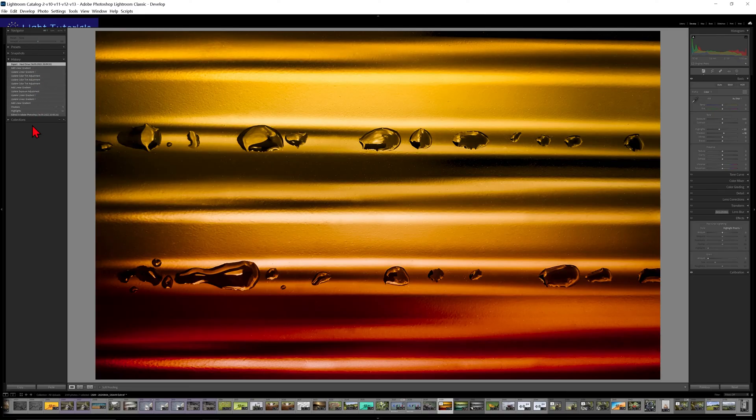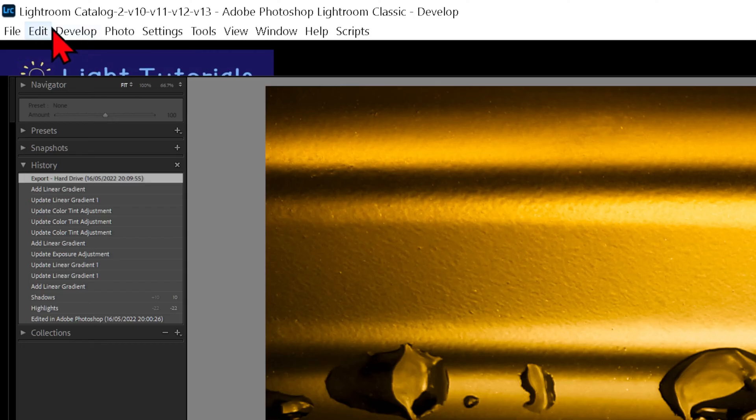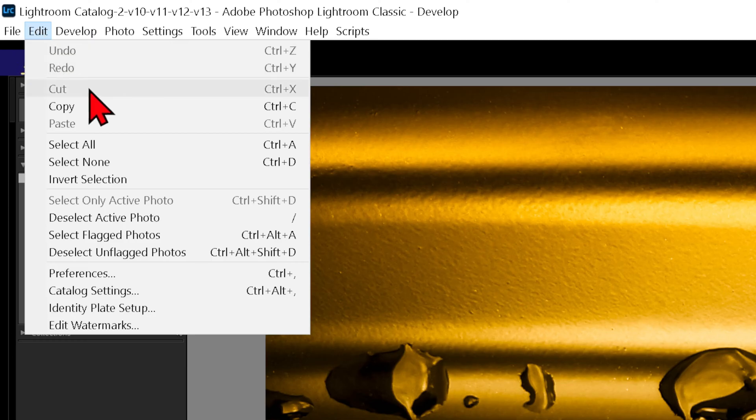Let's look at how to change the size of the text. Click on Edit and then on Preferences.